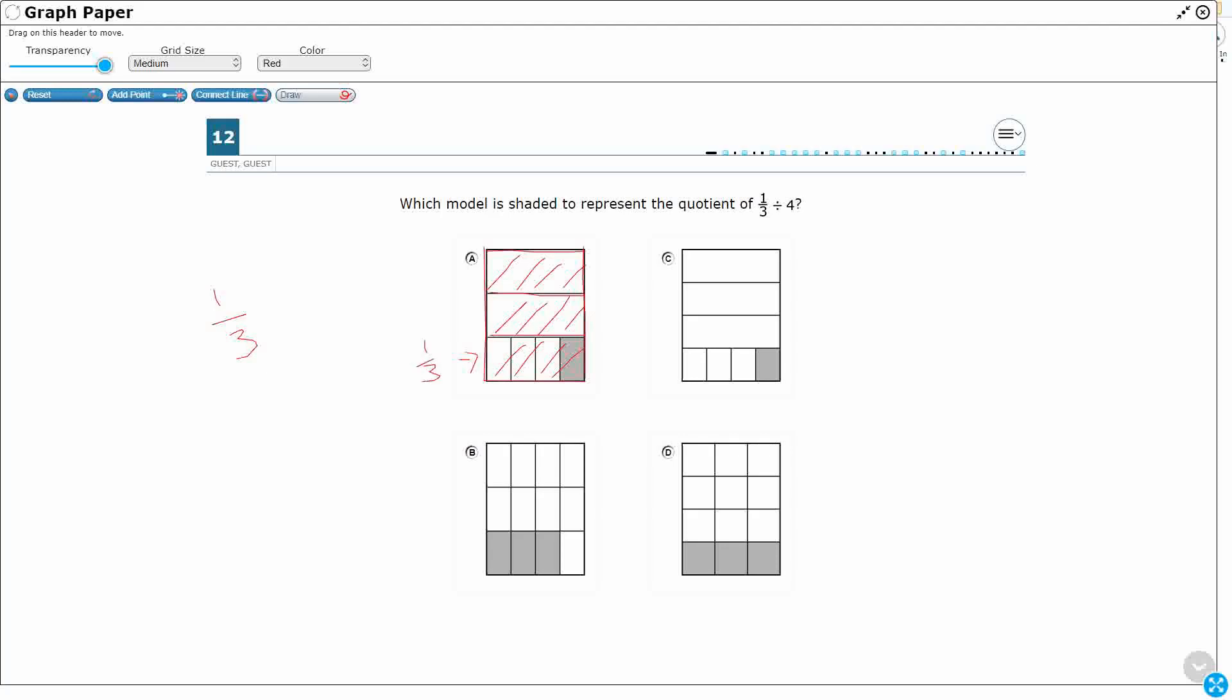And then what are we doing with this bottom section? Well, we are dividing it into fourths and we're taking one section. Okay, so that looks like that might be it. So I mean one-third divided by four. A looks good.